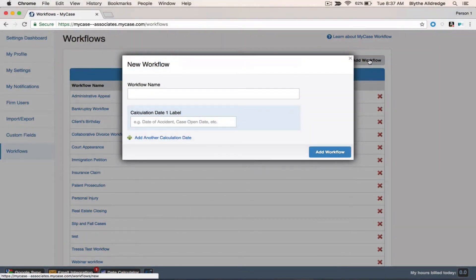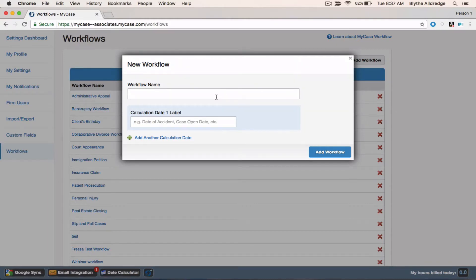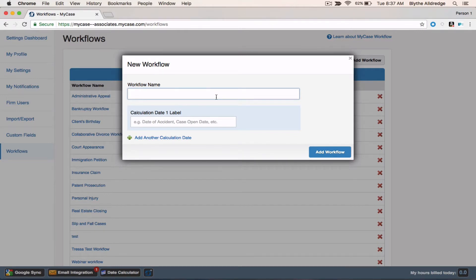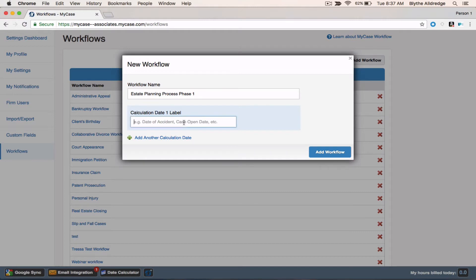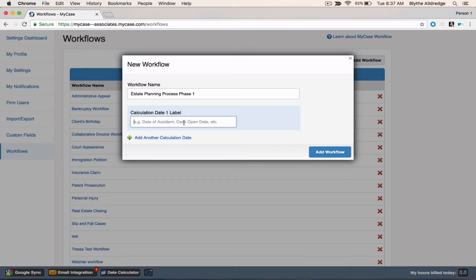The first thing you need to do is give it a workflow name. This name is going to be used throughout the entire system, so try to be as specific as possible. We'll keep this simple and name this workflow Estate Planning Process Phase 1. The next step is to go ahead and assign a calculation date label.